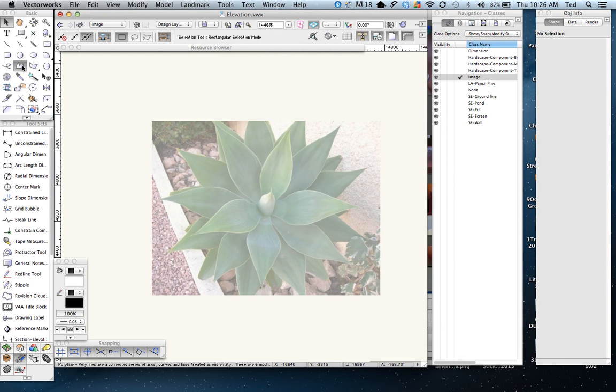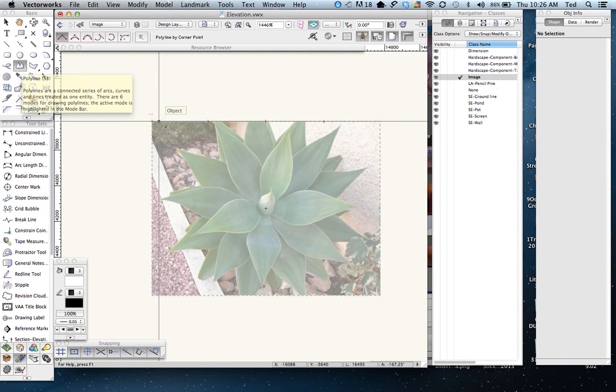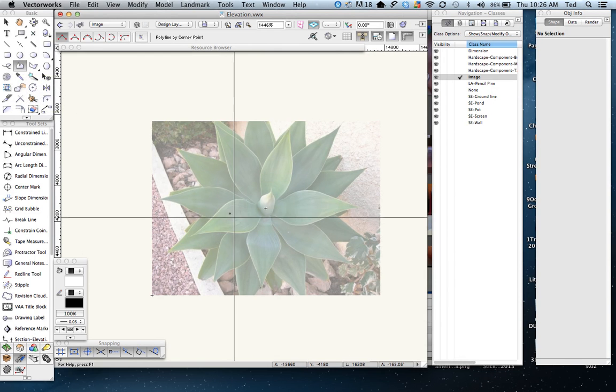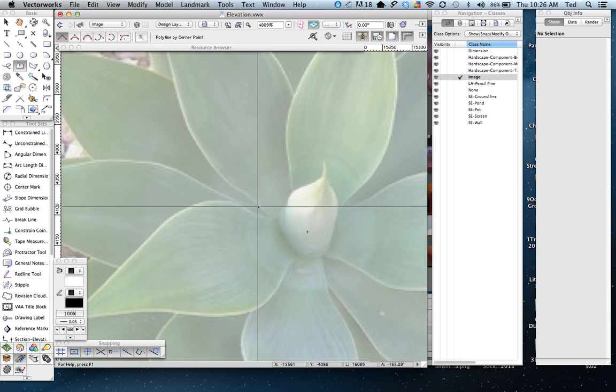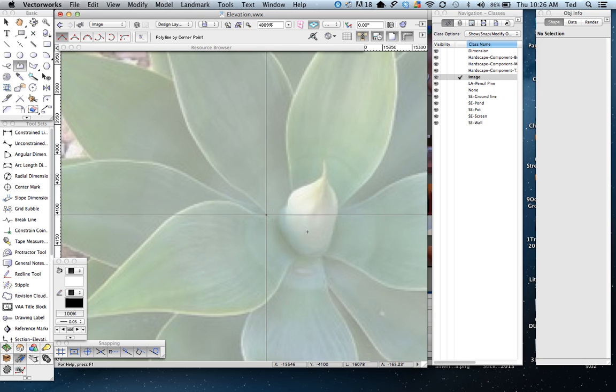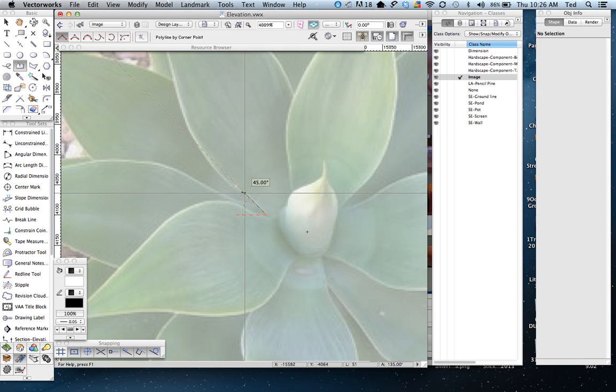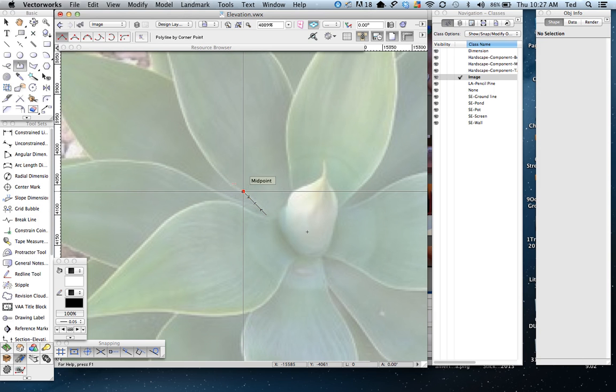The default mode is the corner vertex mode or straight lines basically. I'm going to zoom in here and start by left-clicking, move a little bit and click again.